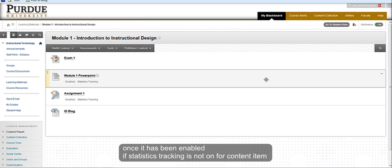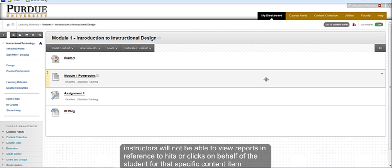If statistics tracking is not on for a content item, instructors will not be able to view reports in reference to hits or clicks on behalf of a student for that specific content item.